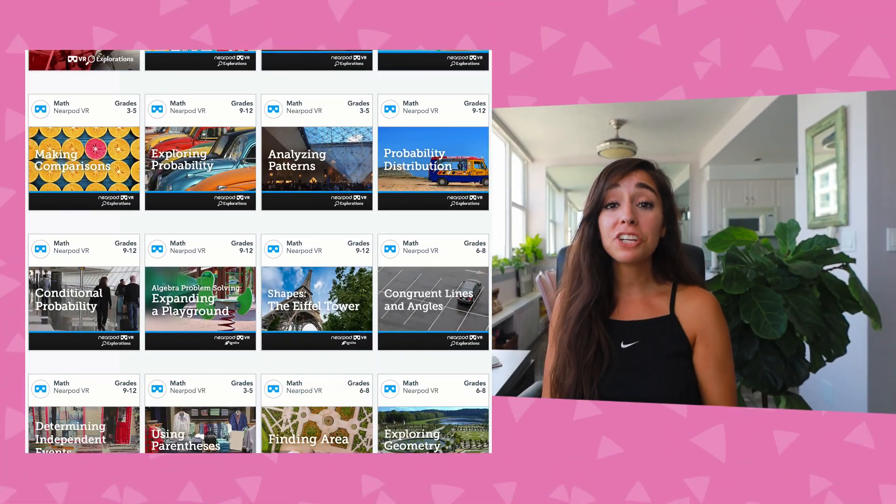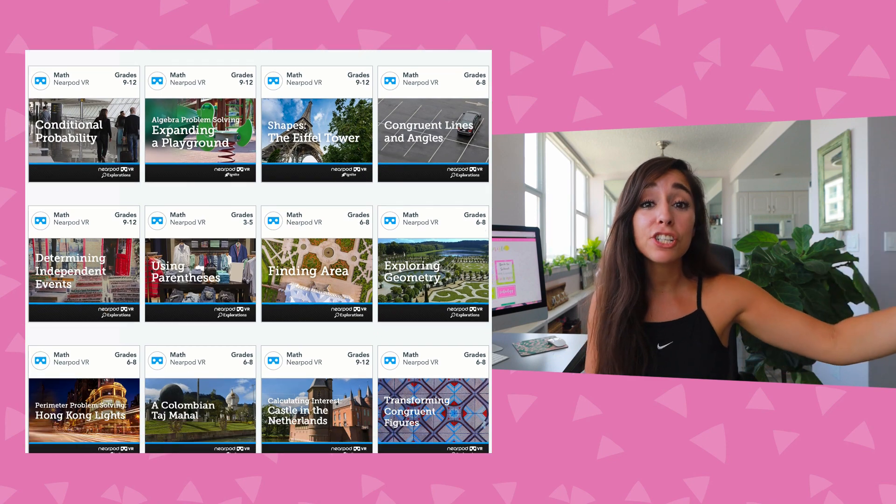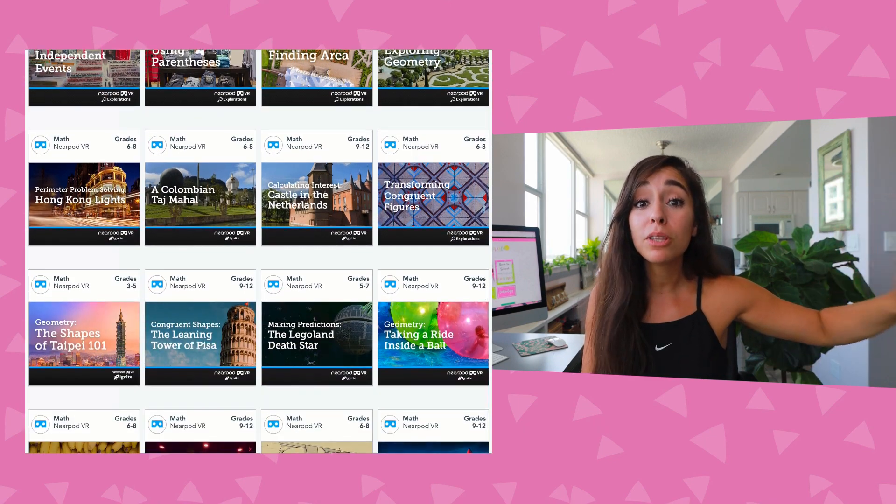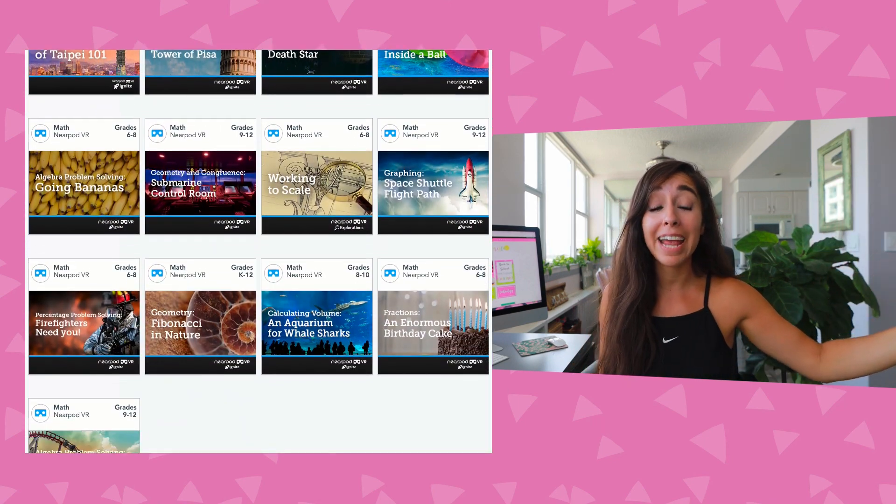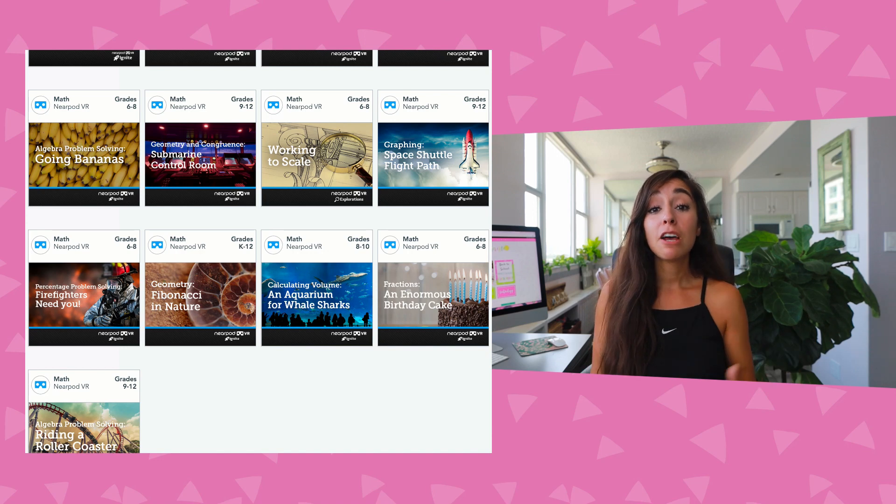Virtual reality doesn't have to be just fluffy — it can absolutely align to standards. I loved using it in math: if I was teaching multiplication, I took students to a candy shop or grocery store to spot different arrays. If I was teaching biomes for science, I took them to the different biomes and then had class discussions about what animals they'd see and the flow of energy from one animal to another.